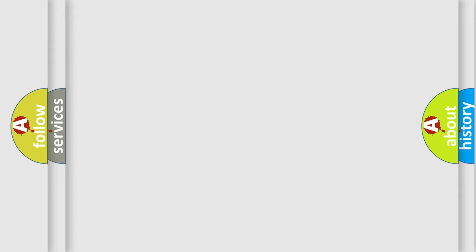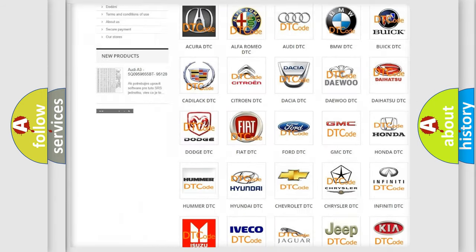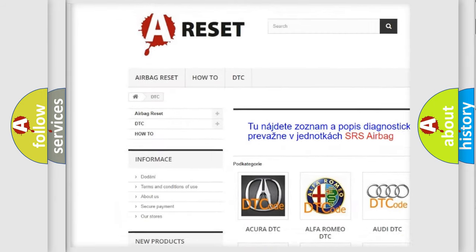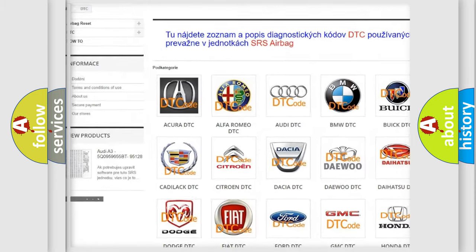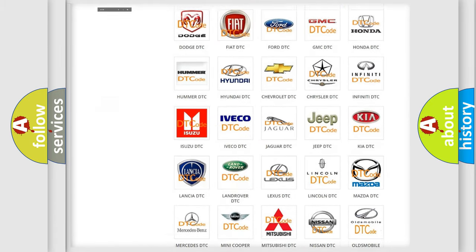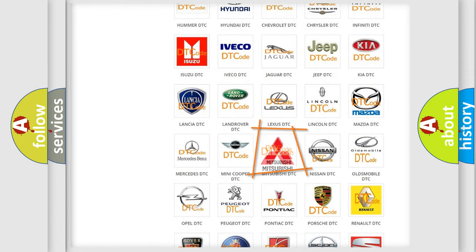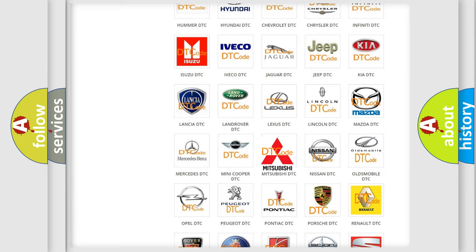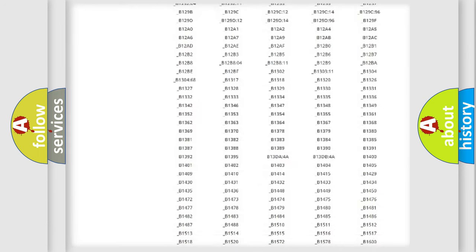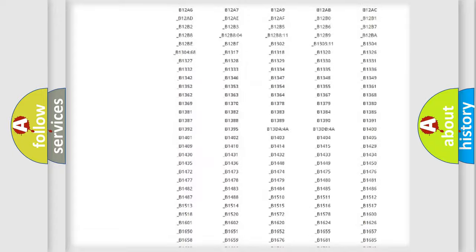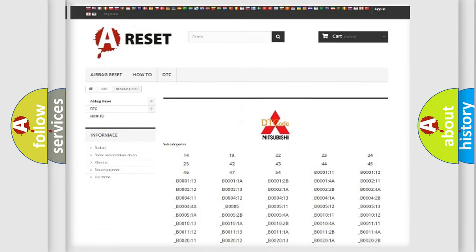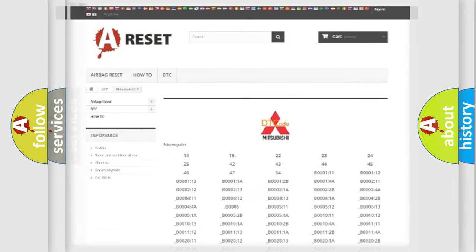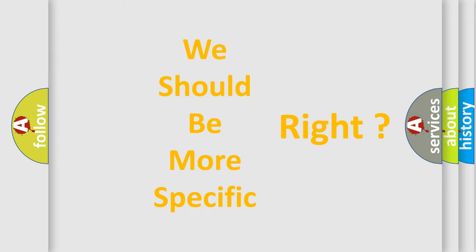Our website airbagreset.sk produces useful videos for you. You do not have to go through the OBD2 protocol anymore to know how to troubleshoot any car breakdown. You will find all the diagnostic codes that can be diagnosed in Mitsubishi vehicles, and many other useful things. The following demonstration will help you look into the world of software for car control units.